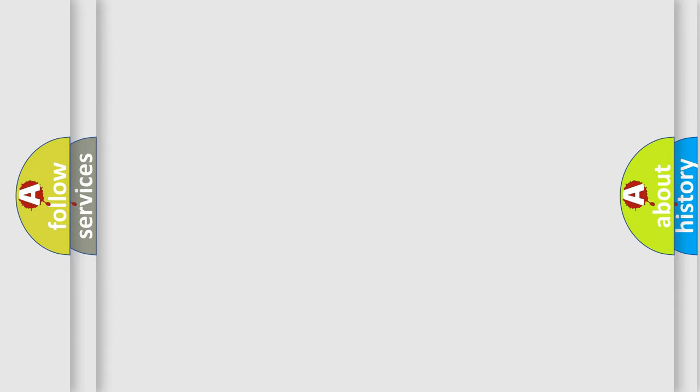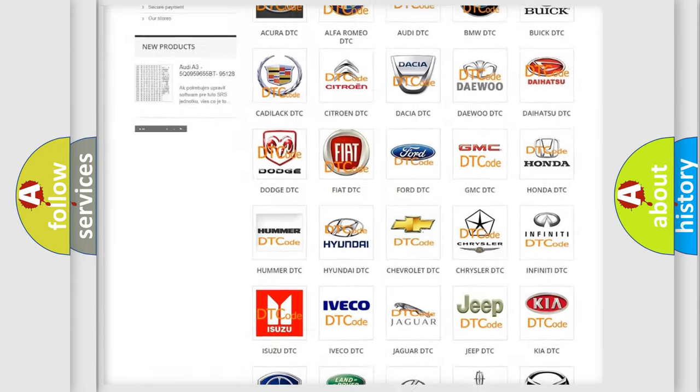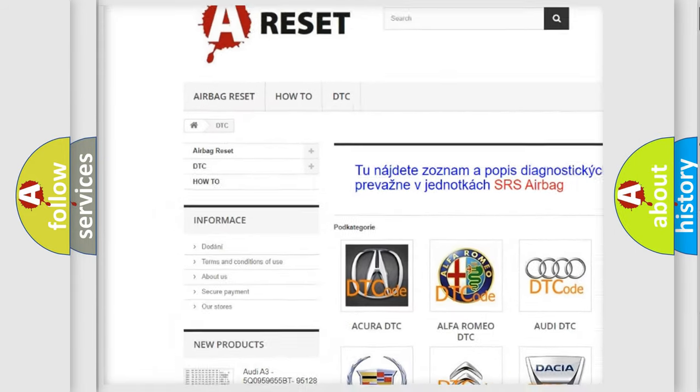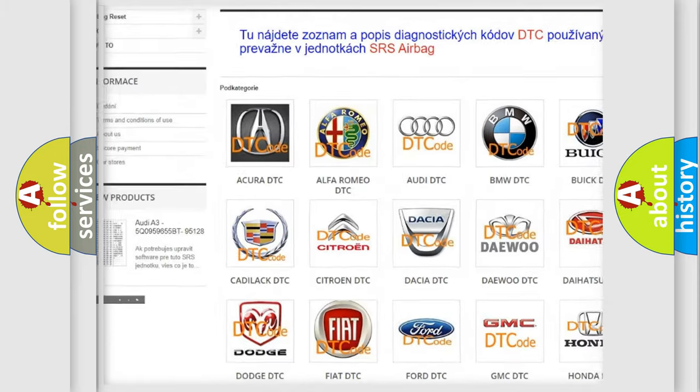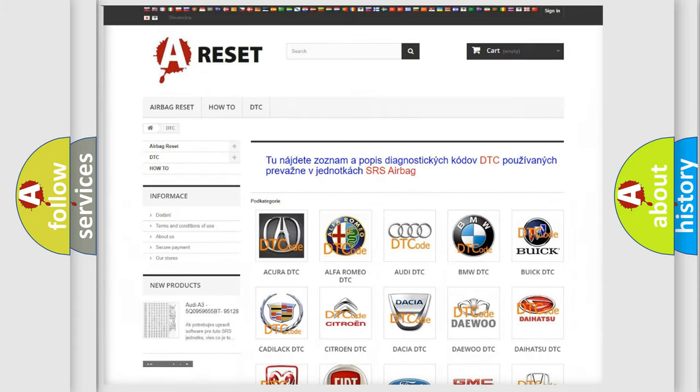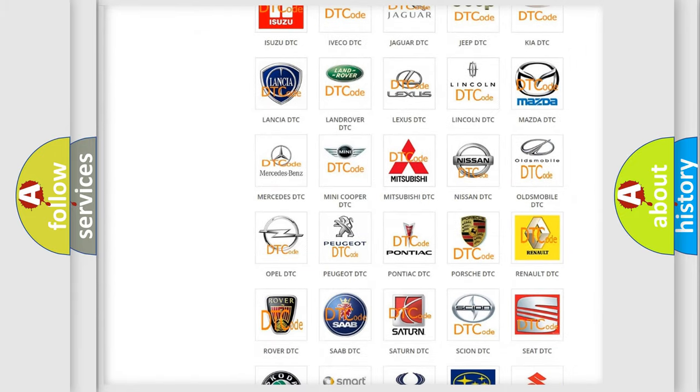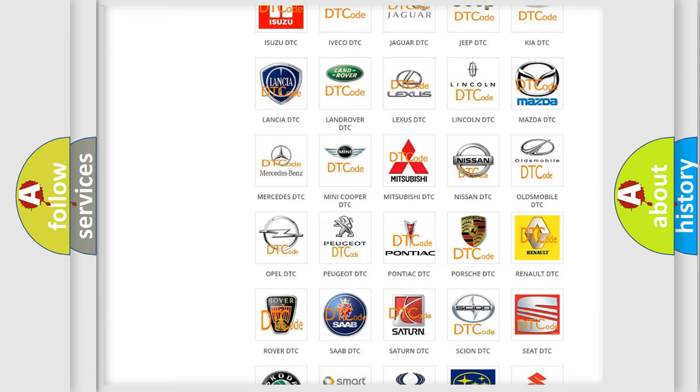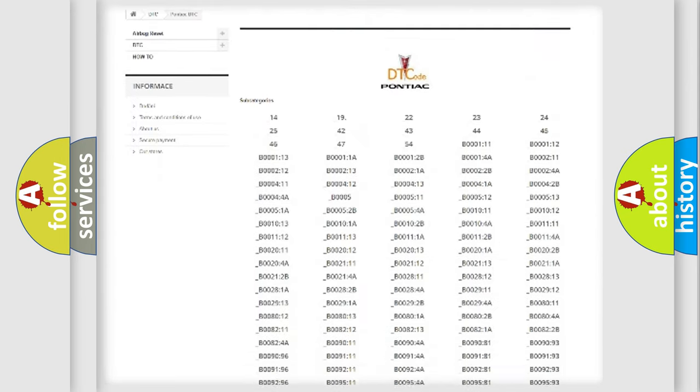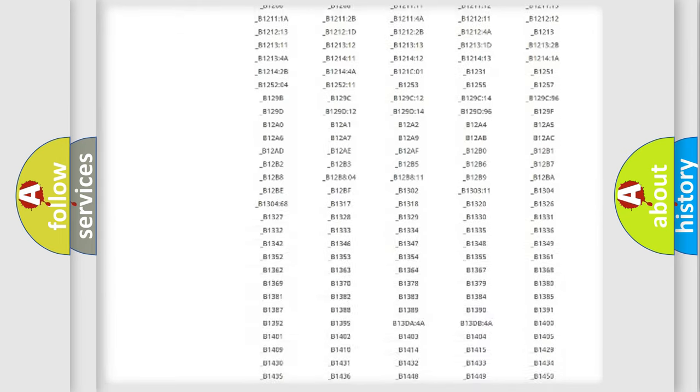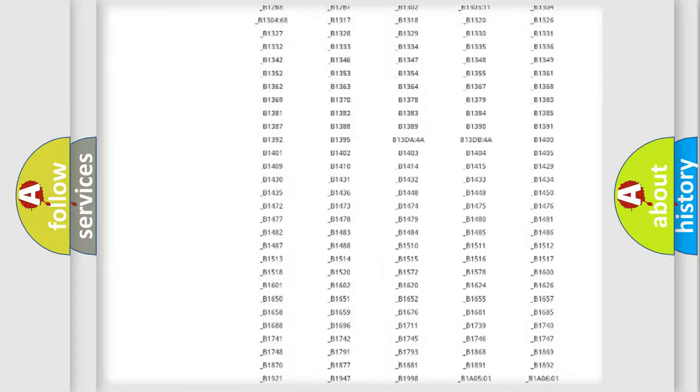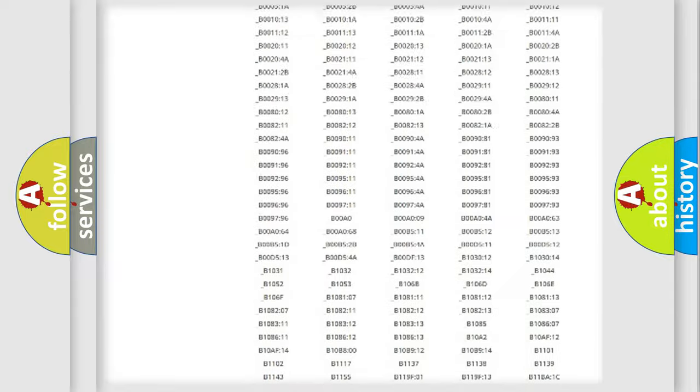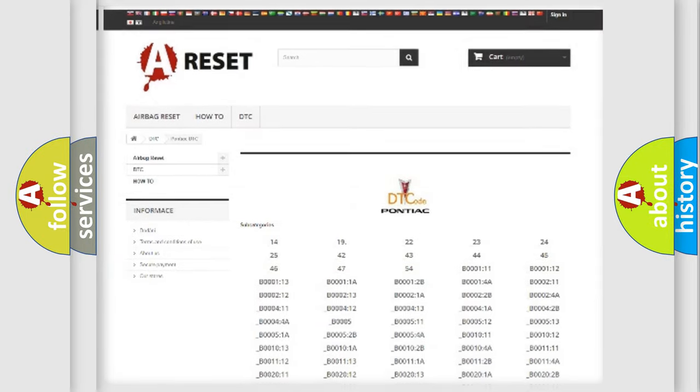Our website airbagreset.sk produces useful videos for you. You do not have to go through the OBD2 protocol anymore to know how to troubleshoot any car breakdown. You will find all the diagnostic codes that can be diagnosed in Pontiac vehicles, and also many other useful things.